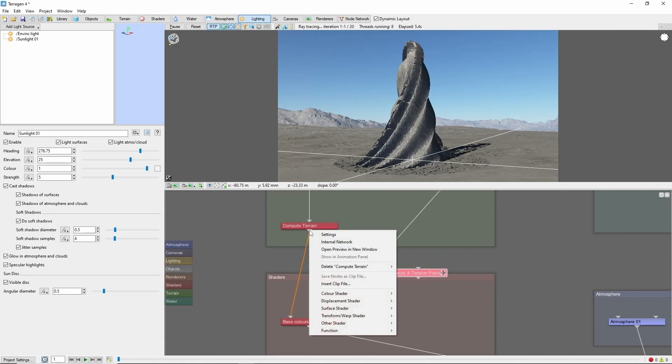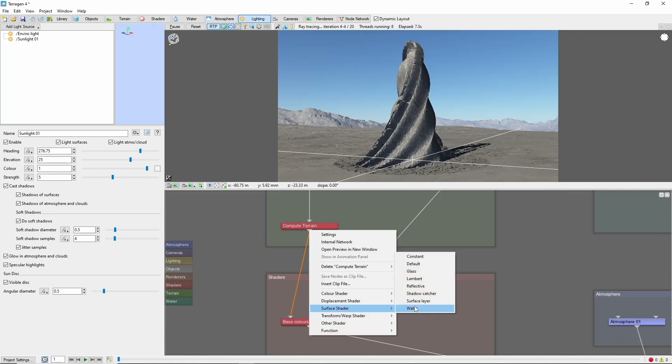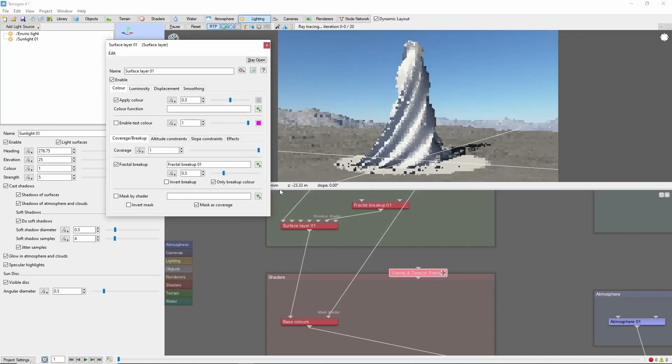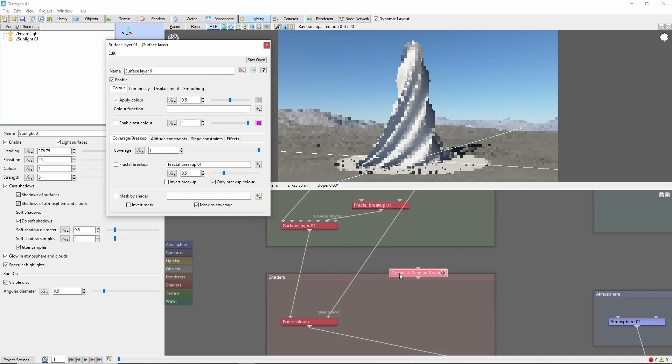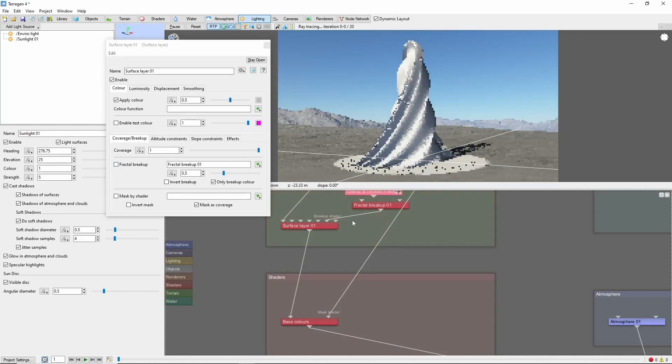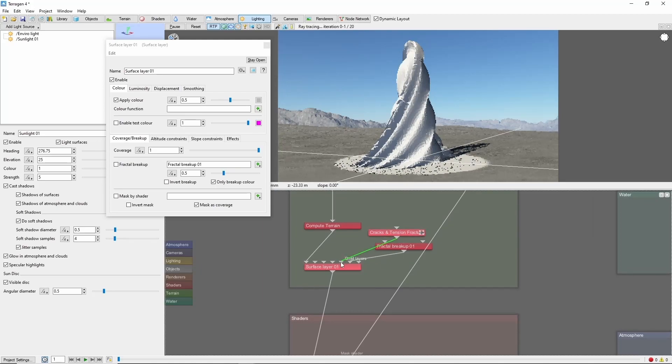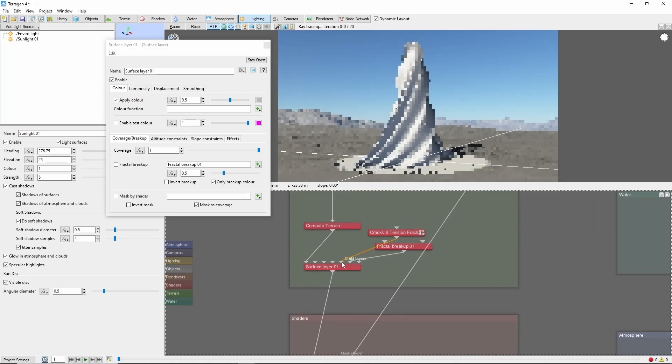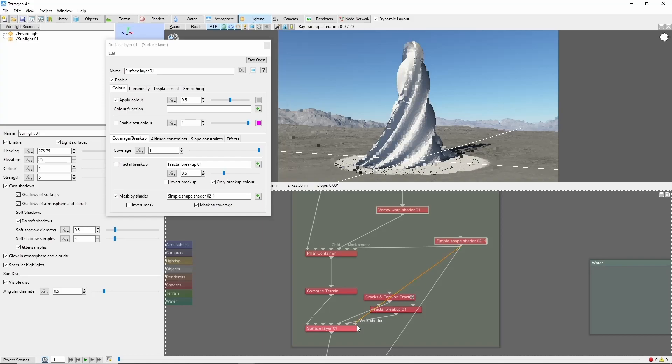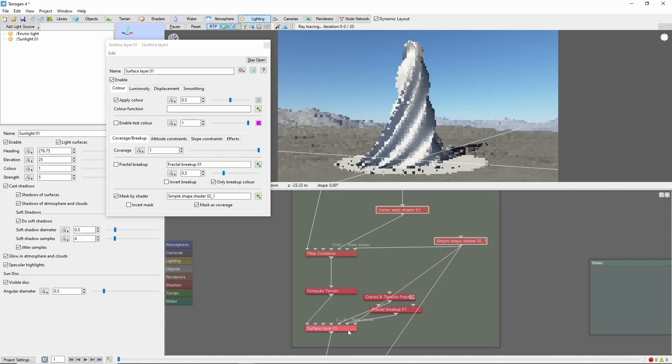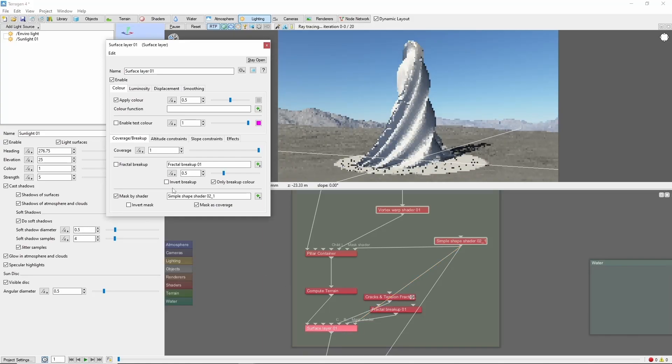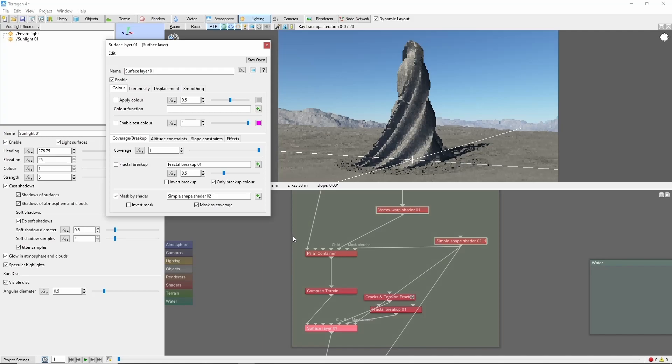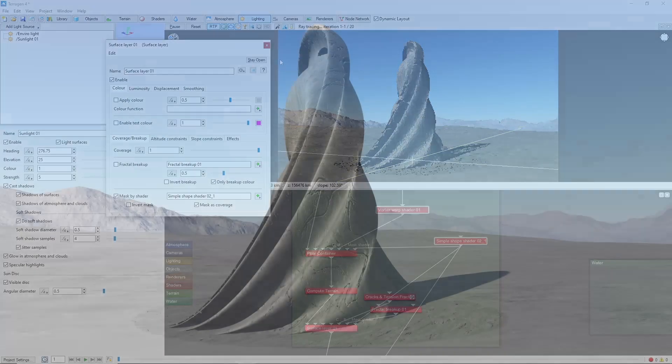So we'll add a new surface layer after the compute terrain. Include the cracks as a child. And we'll mask it using the same simple shape that we used above. Just make sure to turn off the color so it doesn't cover up our power fractal again.